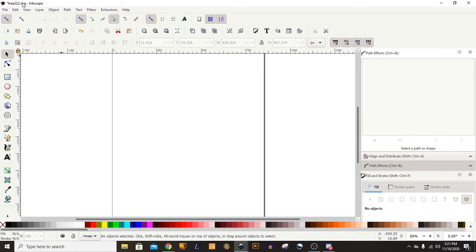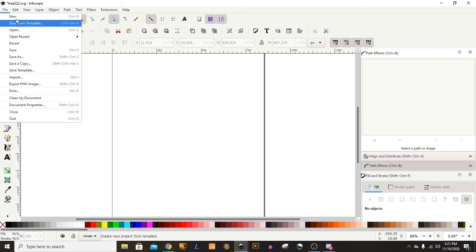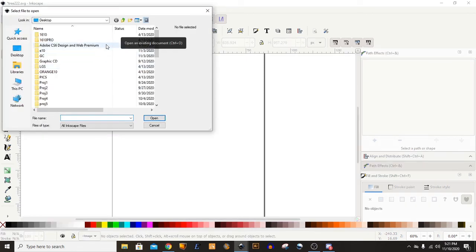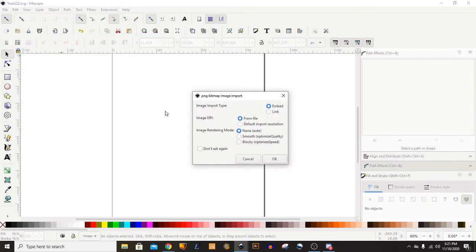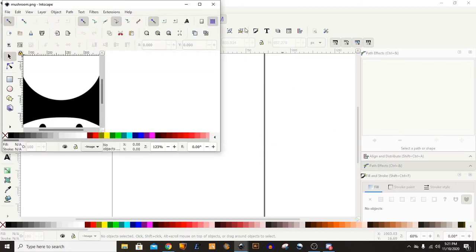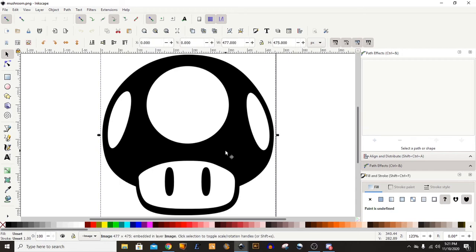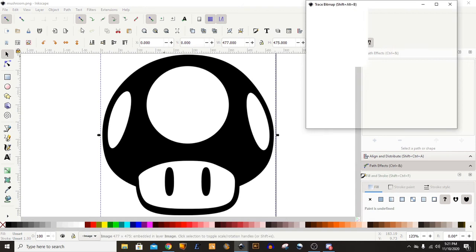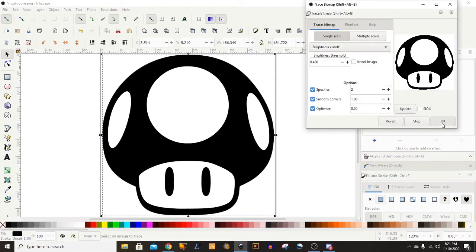Alright, let's try this again. We'll use another picture, just to show you how easy it is. I also downloaded this famous mushroom. So again, I'm going to select the mushroom, come to Path, Trace this Bitmap, tell it to Update, and hit OK.